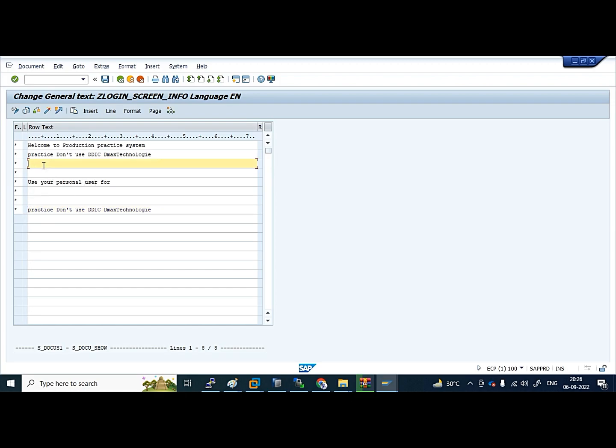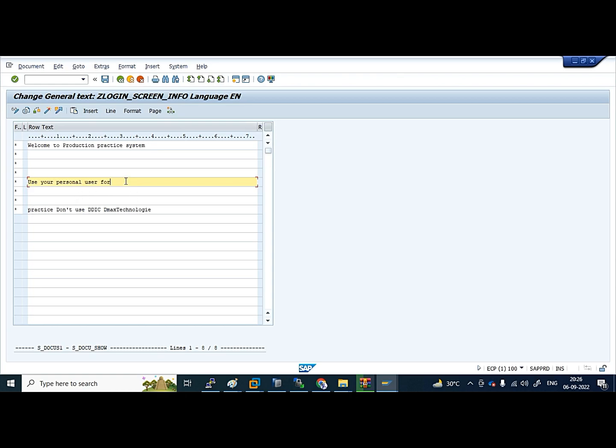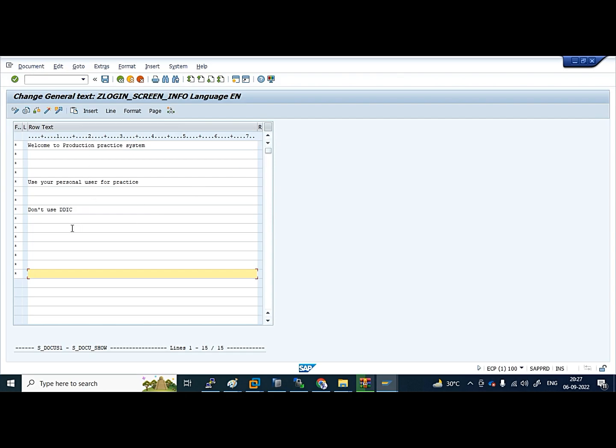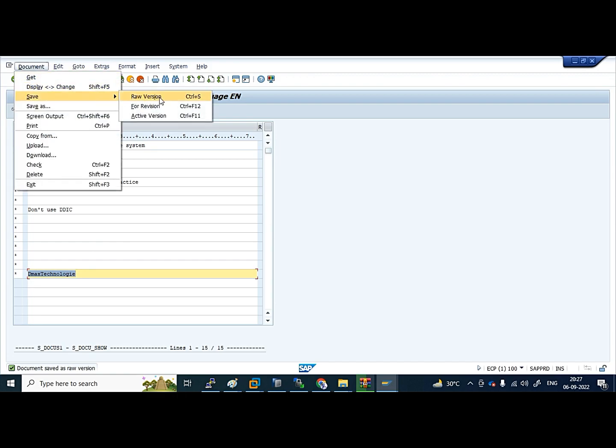Remove this line. 'Use your personal user for practice,' I am putting it here. And 'Don't use DIDIK,' this is fine. I don't want this much, so I will remove this. I will enter some lines and I want everything in one single page, so I will put this.